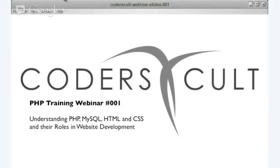These webinars are recorded, so if you registered and could not make it, you can watch the recorded sessions online. Just go to CodersCult.com with your registration info and you should be able to see the recorded webinars. The value of attending live webinars is to interact with the live Q&A sessions where you get instant answers directly from us.